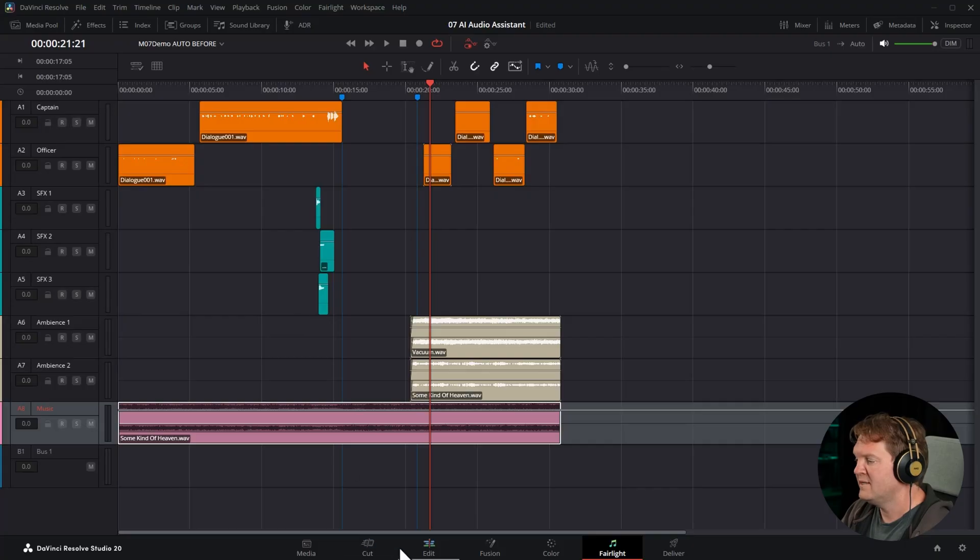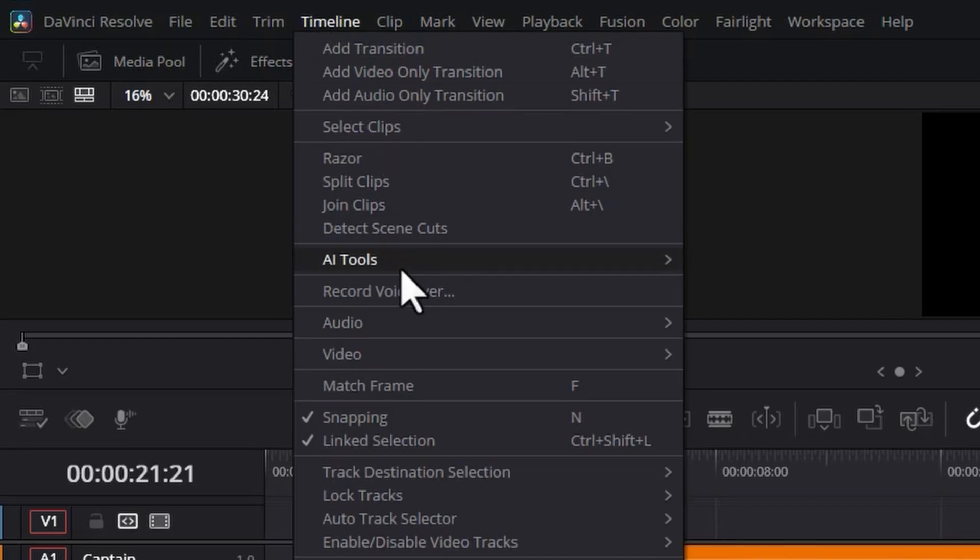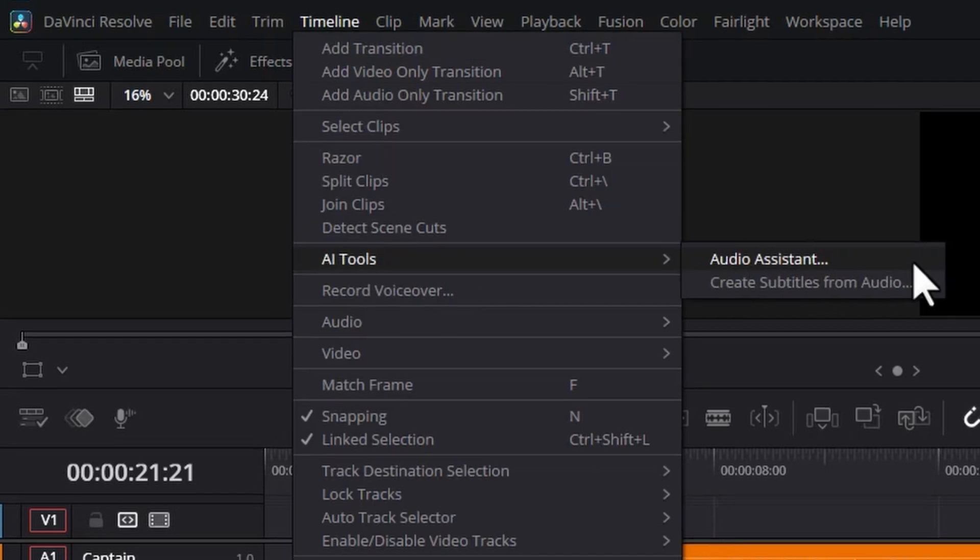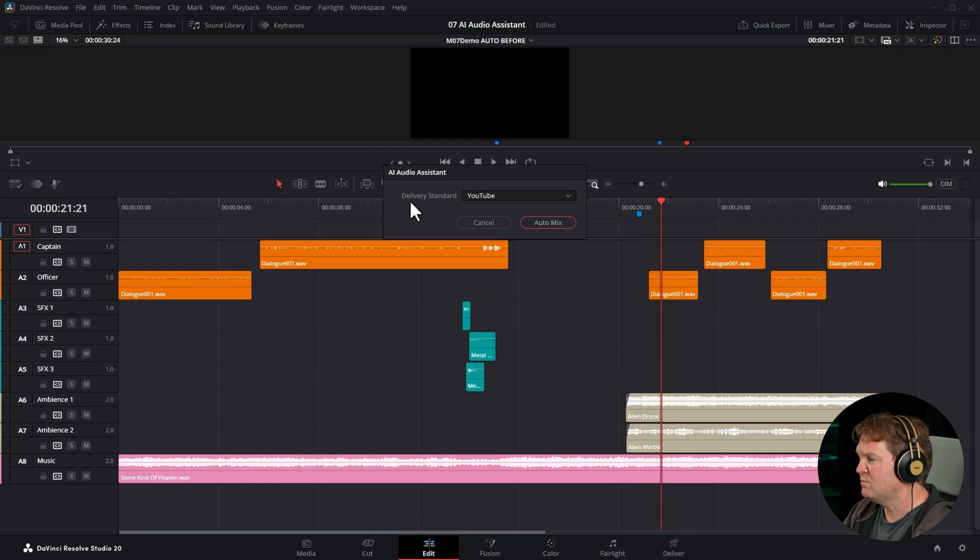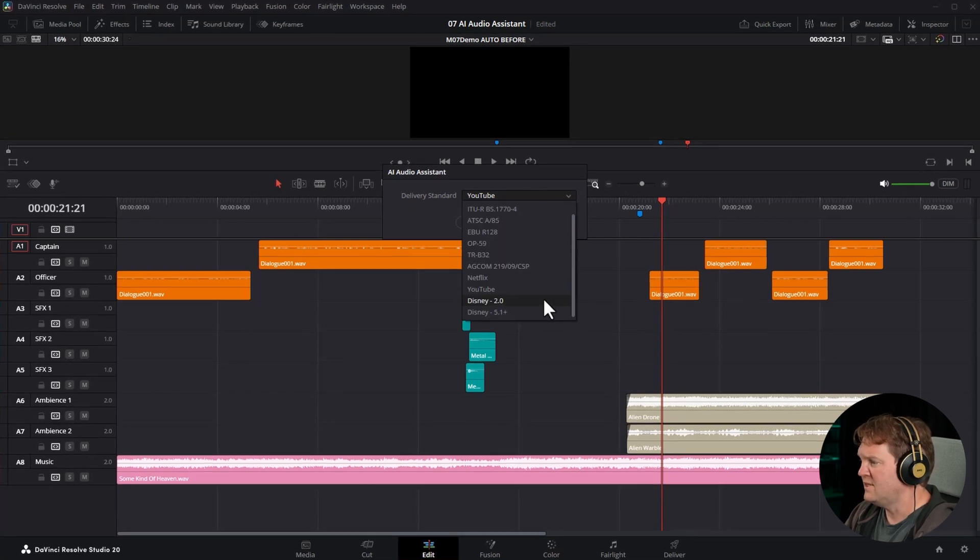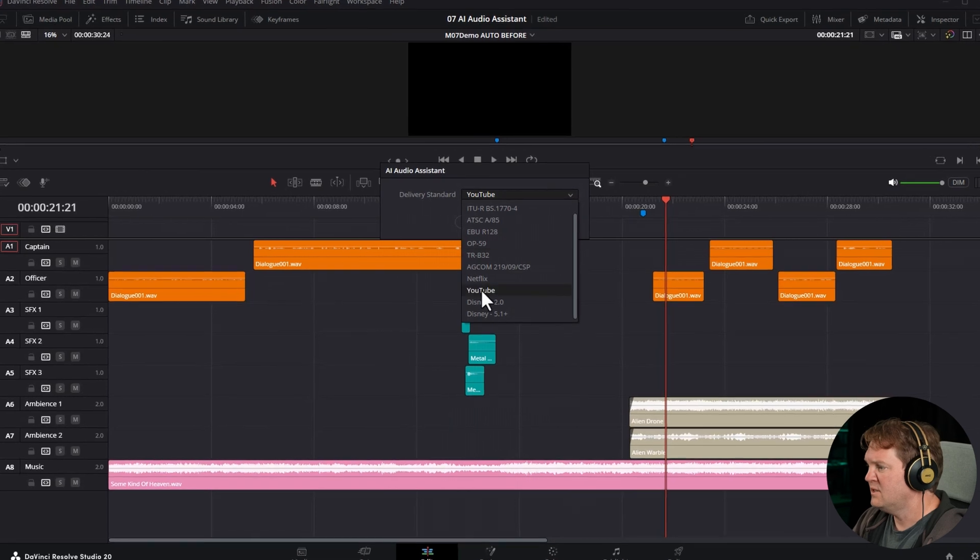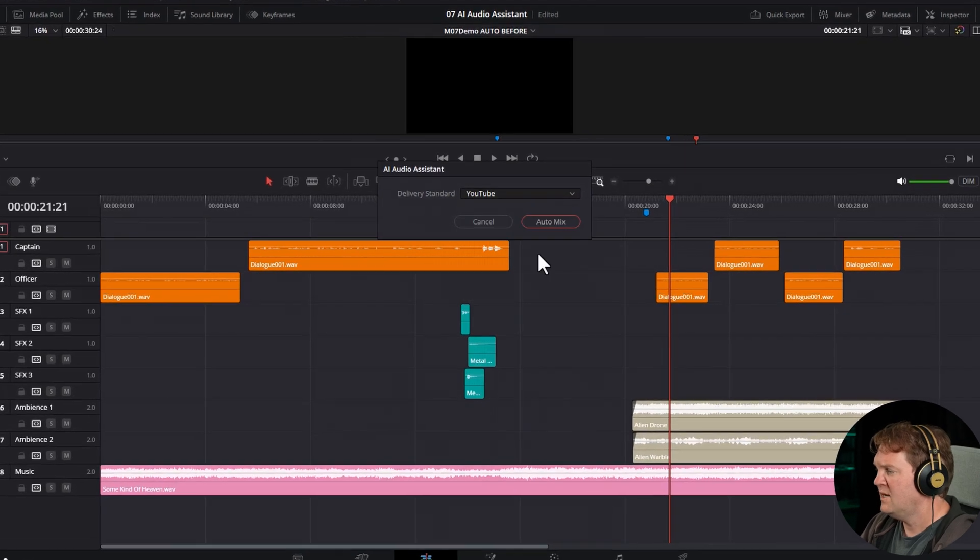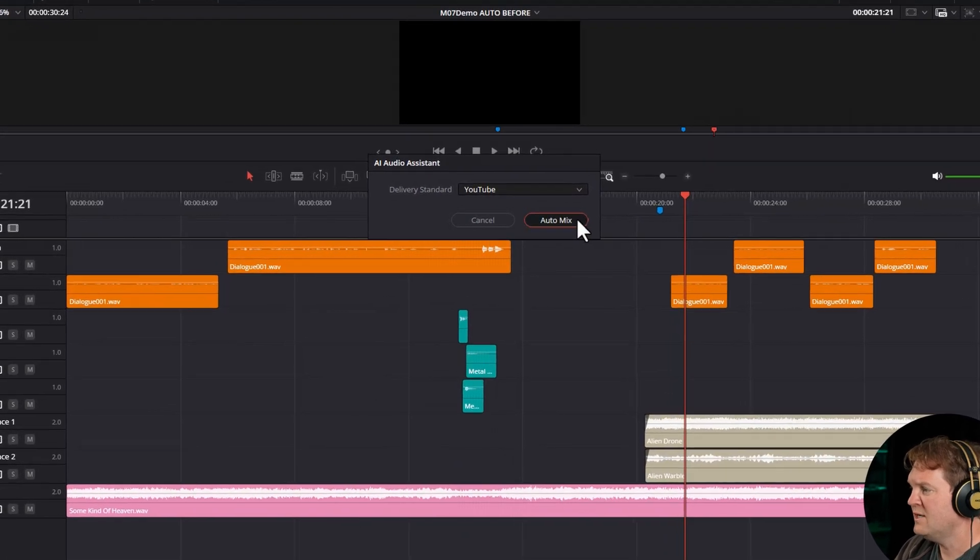We'll head back to the edit page, come back to the timeline menu, AI tools, and choose audio assistant. We need to select where we're going to be exporting and delivering this video to. And there's all of these presets here like Netflix and Disney. I'm going to choose YouTube and then hit auto mix.